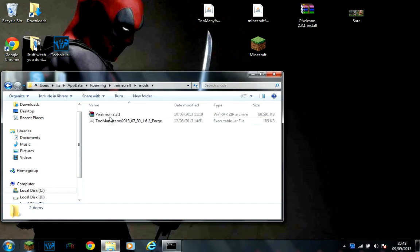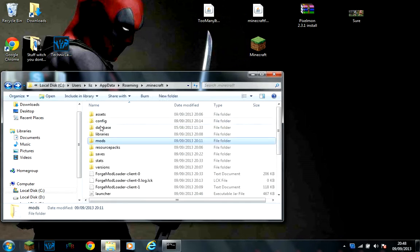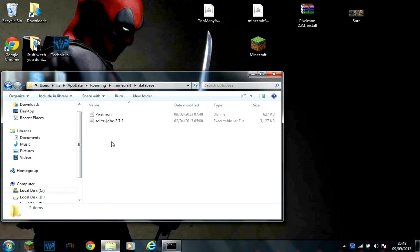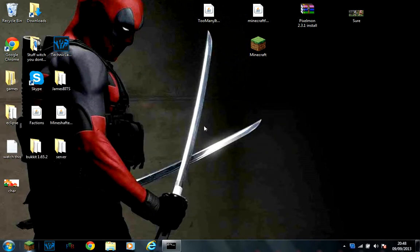So you will have Pixelmon and this, and basically you will have database here. This is off the Pixelmon. Just ignore that and close it down.